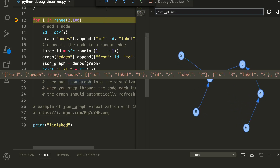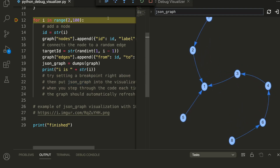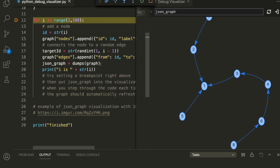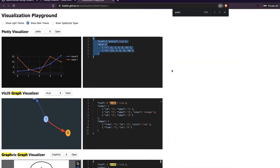You can see the nodes getting created and the graph being built, because every time the loop runs a new node is added. This is a wonderful way to visualize what is happening within this code, and also a great way to catch errors. It's not just for debugging — you can also effectively use it for teaching any programming concept, especially data structures and algorithms.